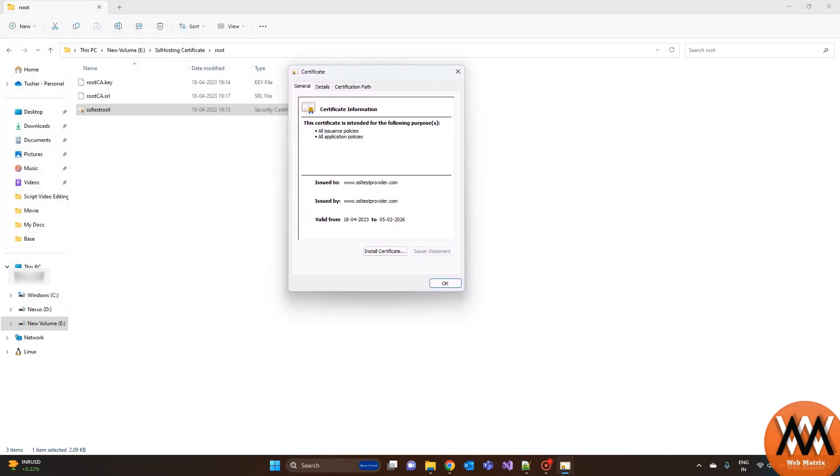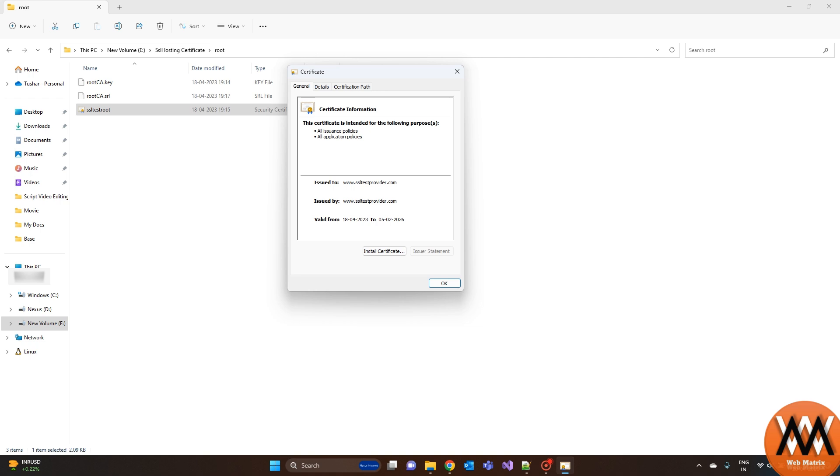This certificate is a root certificate, which is self-signed. As you can see, the issuer of this certificate and issued to are the same, which means it's a self-signed certificate.